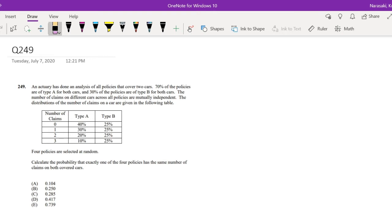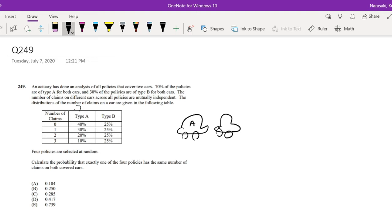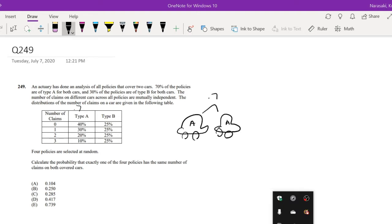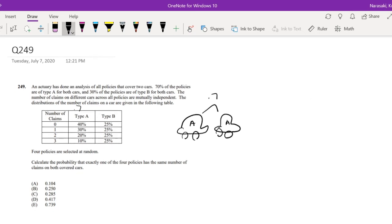An actuary has done an analysis of all policies that cover two cars. They realize that 70% of the policies are type A for both cars. So that means if there's two cars, both of those are type A with a probability of 0.7. And 30% for the other car, which makes sense.